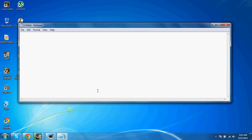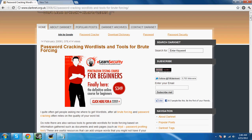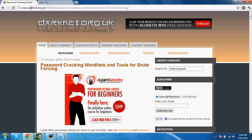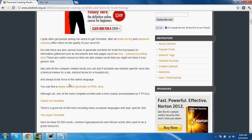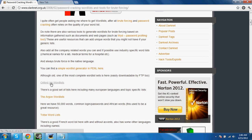The first thing you're going to want to do is get the files that we're going to need. You're going to have to go here to darknet.org.uk, and I'll put this in the description. And what you're going to do is you're going to come down here to where it says, although old, one of the most complete word sets, you're going to get the Oxford Uni word lists. You're going to download those, and keep in mind, this is for Linux users only. I'm going to put this in the title. This is for Linux users only.